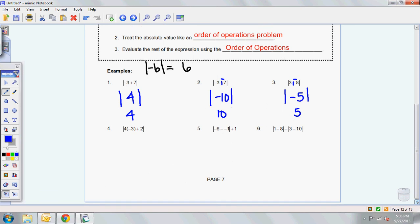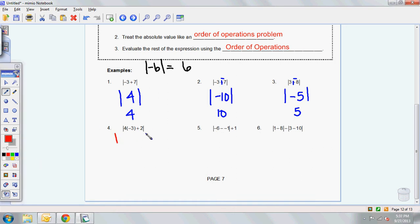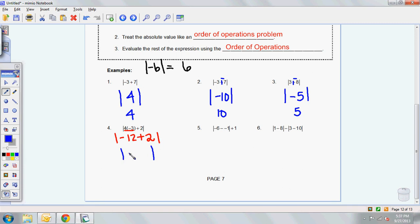Adding a little bit of an extra challenge. Just remember you have to do everything in the parentheses first. I'm going to draw my absolute value brackets. I have multiplication and addition, so I'm going to do the multiplication first. So I have negative 12 plus 2. I'm not ready to get rid of those absolute value brackets yet. Negative 12 plus 2 gives you negative 10. Now I can figure out: the absolute value of negative 10 is just 10. So that's a 3-stepper.